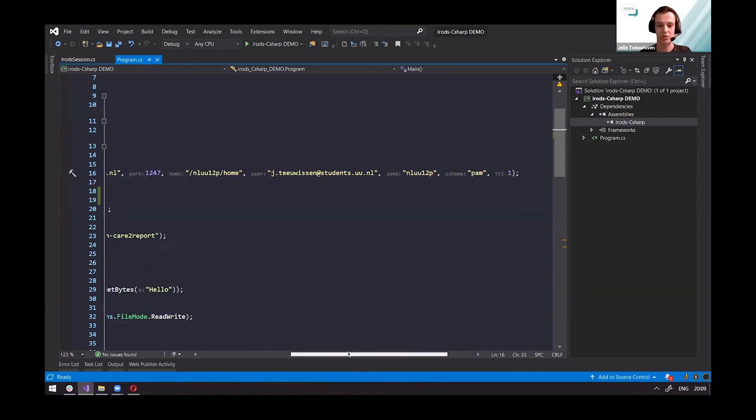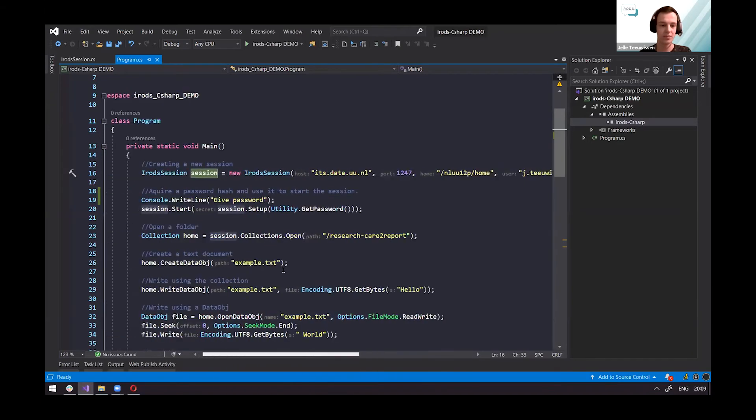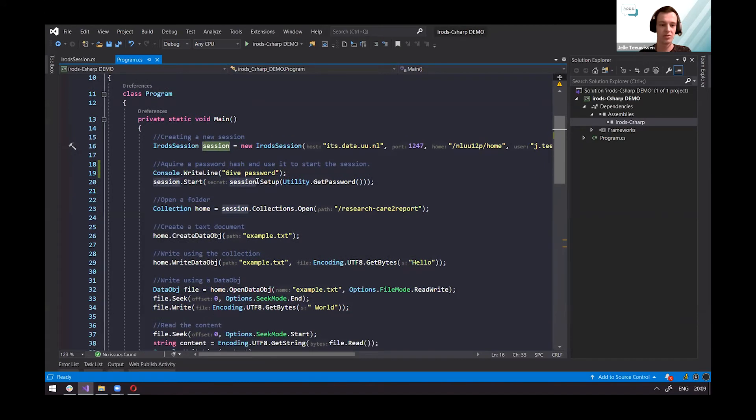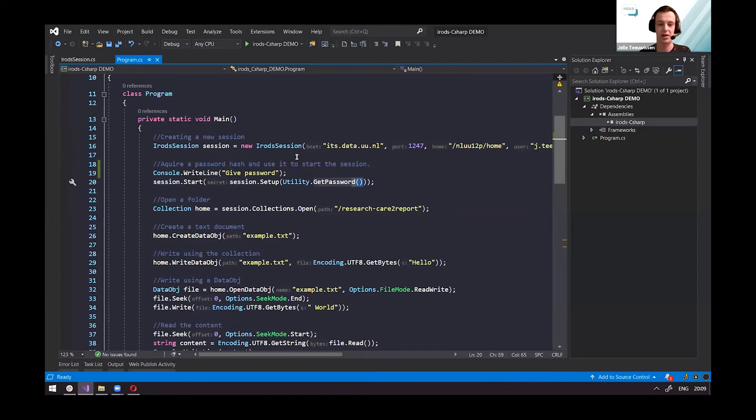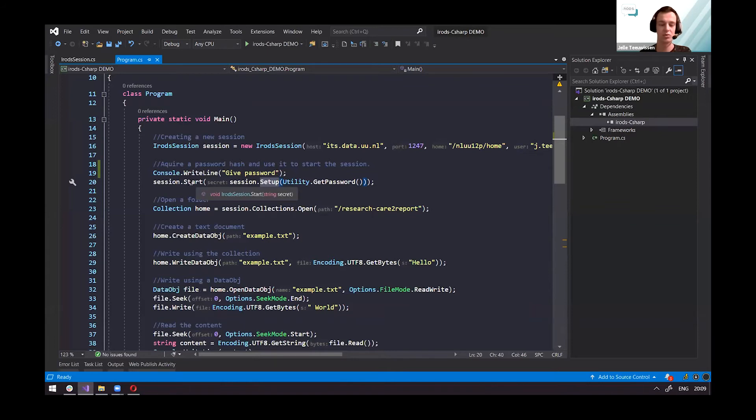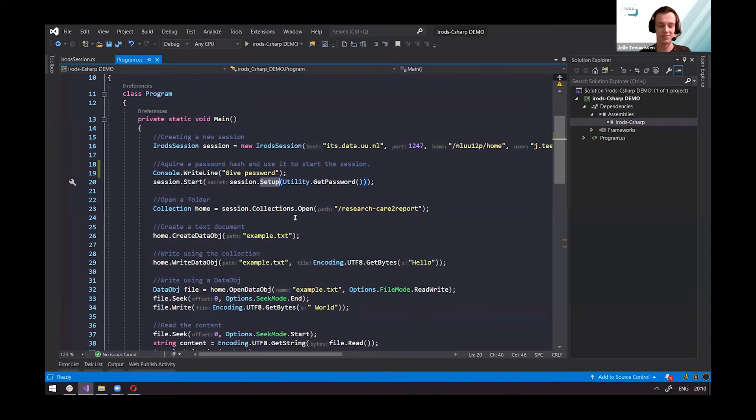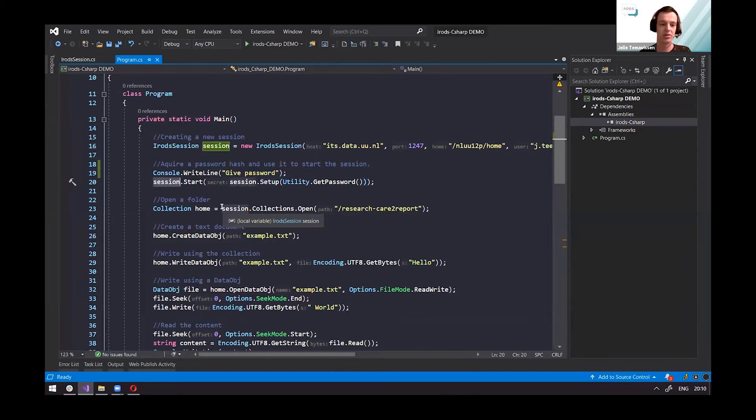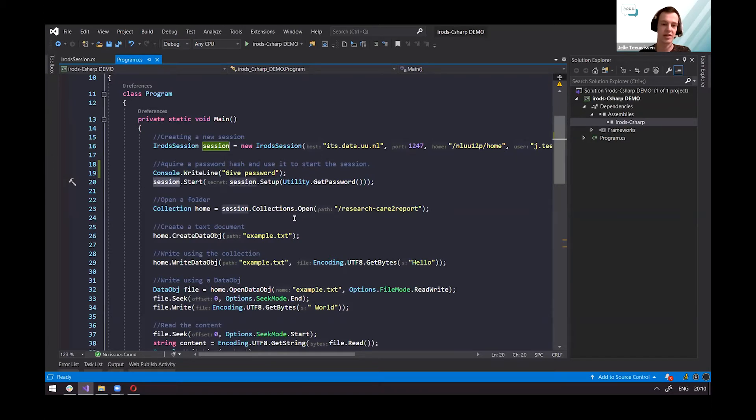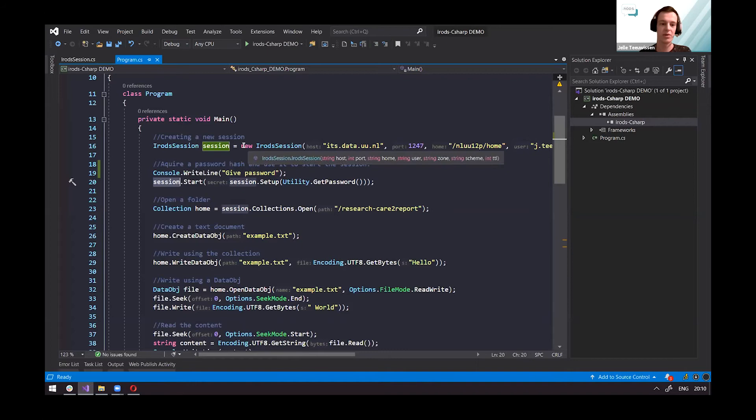As Rink explained, you have the session object. This data can be stored in a text file, like in iCommands or other programs. Once you have the session, you can do the setup, which will take a password. This setup will give you a hash code back, which you can then use to start the session multiple times. This ensures you don't have to enter your password every time you want to use the program. Once the session is started, you can do basic operations like opening collections, creating collections, editing files, uploading files, and all that good stuff.